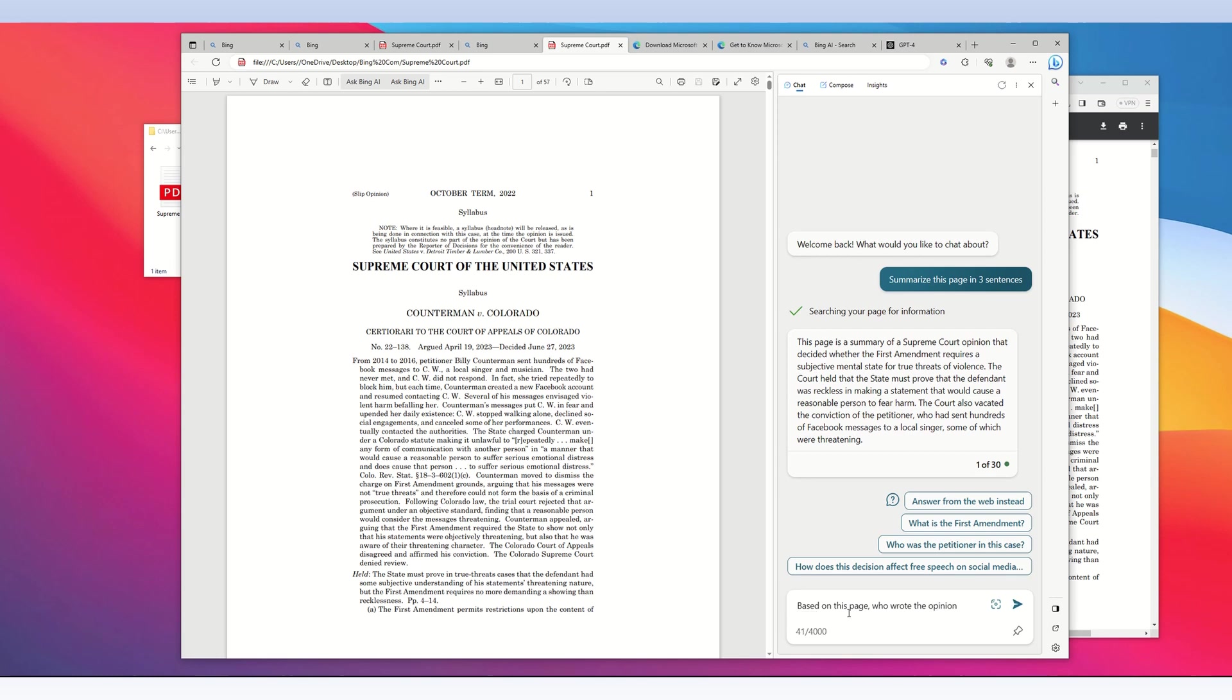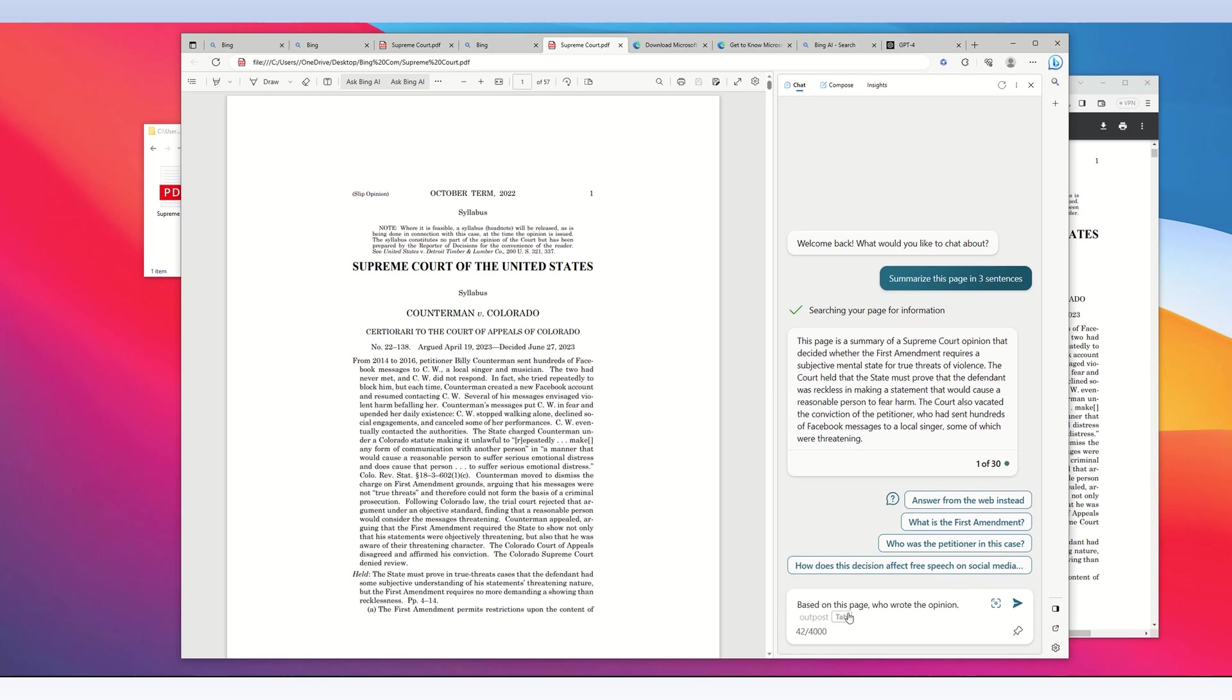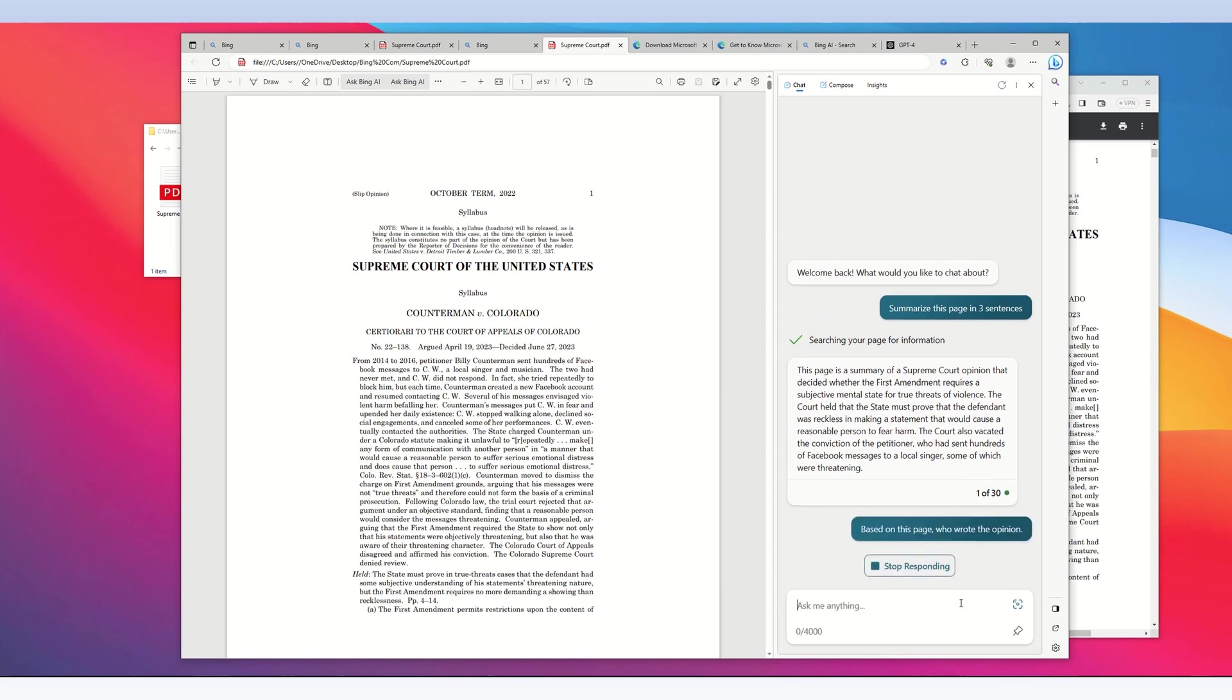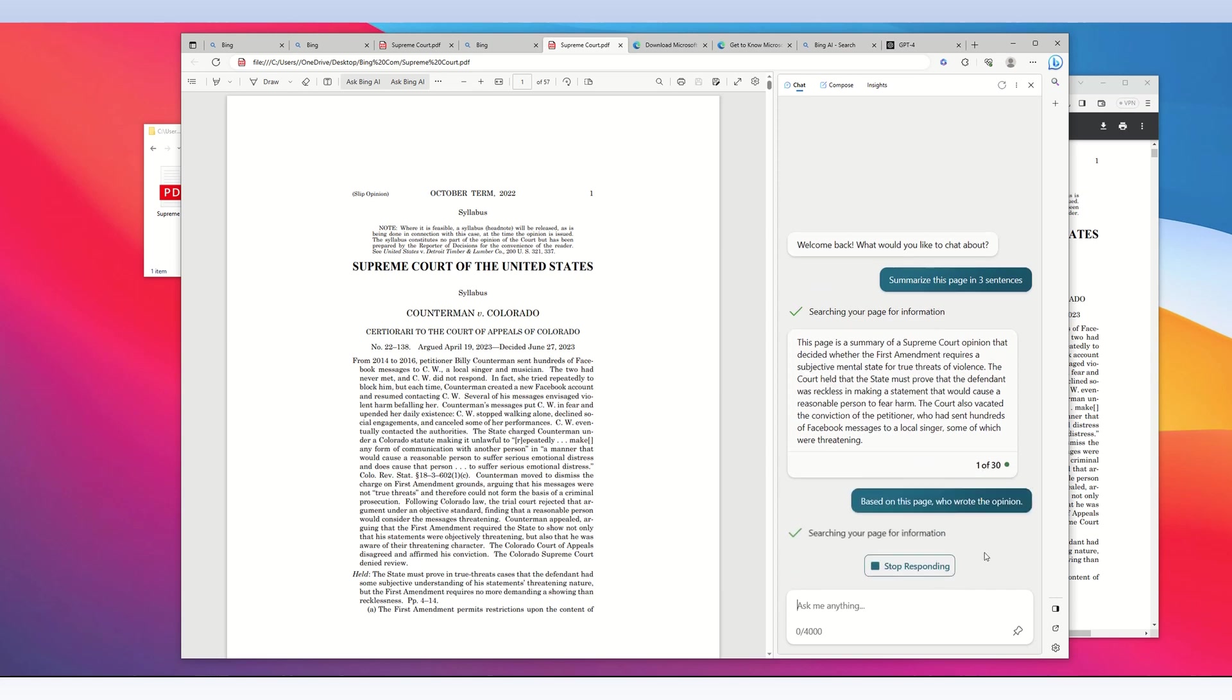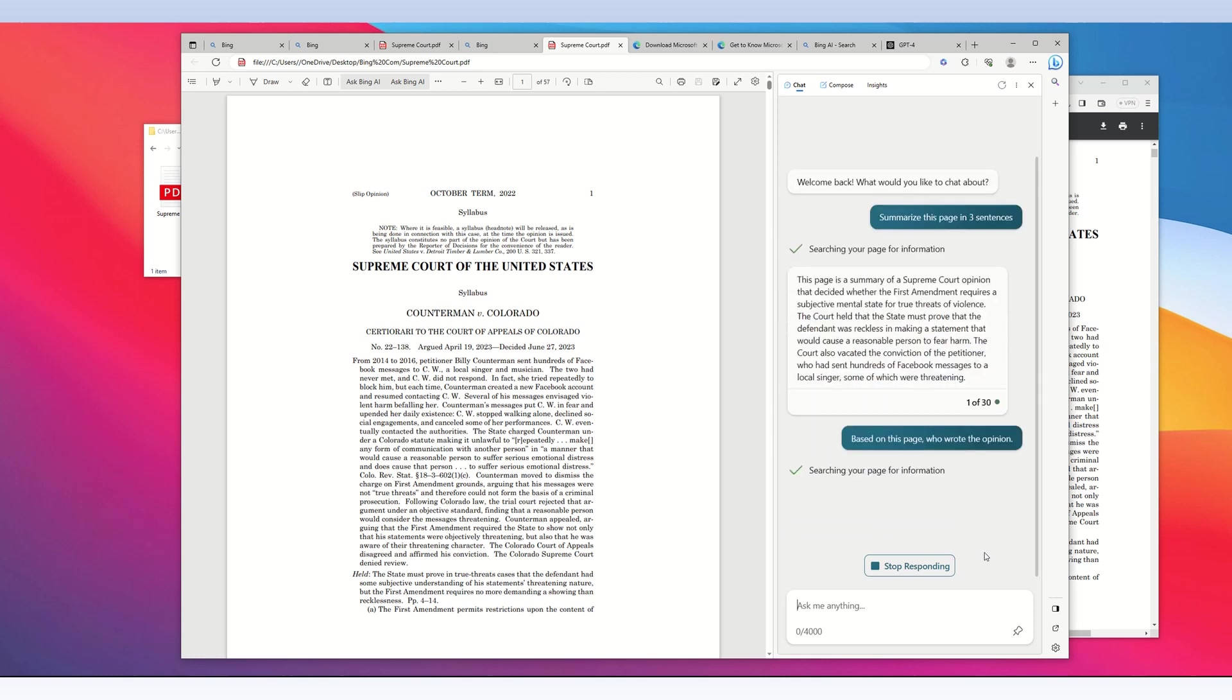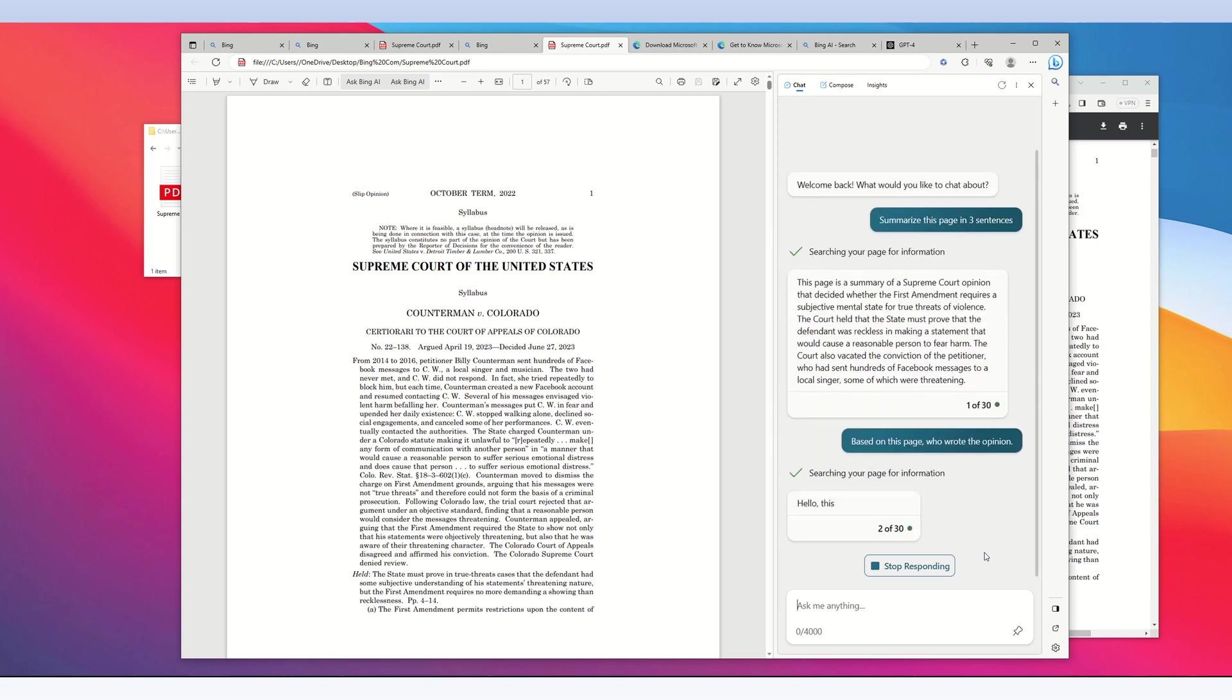Supreme Court decisions are called opinions, so I'm asking, 'Based on this page, who wrote the opinion?' I recommend that every prompt makes some reference to 'this page,' which contains the PDF file. Press enter, and the Bing chat AI says 'searching your page for information.' It's searching only this PDF file, nothing else on the internet.